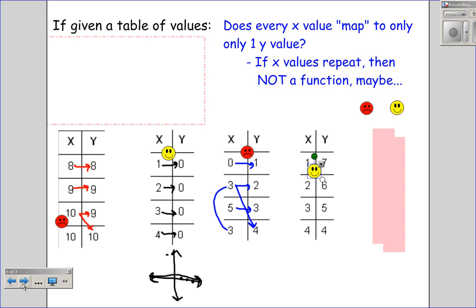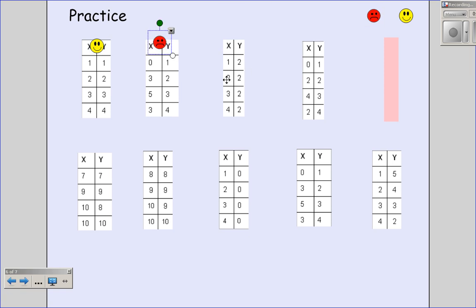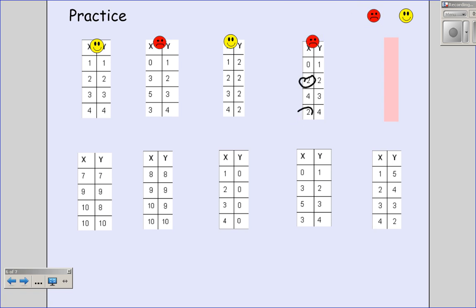We'll have some for you to practice. Please pause and determine whether each is a function or not a function, then come back to check. All right — once again, does every input have exactly one output? The first one: yes, so that is a function. The next one: the input three goes to two different outputs — not a function. Does every input have exactly one output here? Yes, they're the same output but that doesn't matter — that is a function. This one: the input two appears twice going to two different spots — not a function.